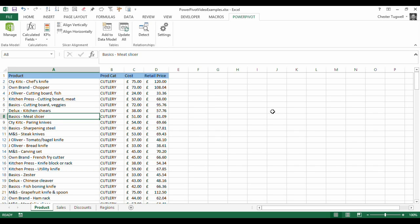Hi, it's Chester Tugwell at Blue Pecan Computer Training. In this video, we're going to look at how to add data within an Excel workbook to the PowerPivot data model.